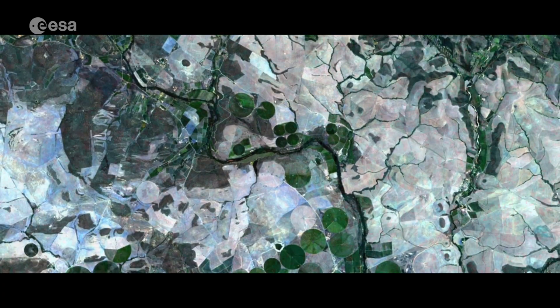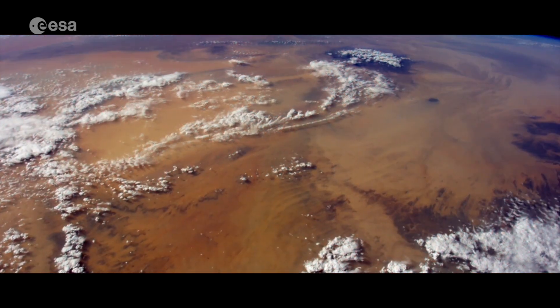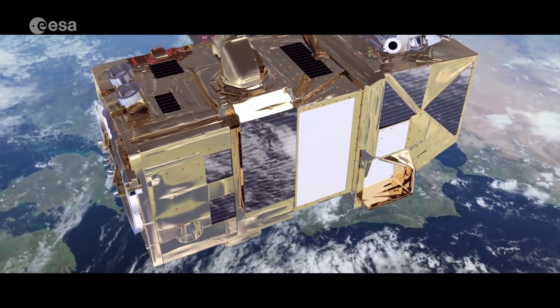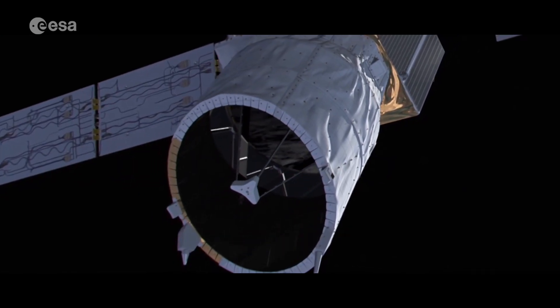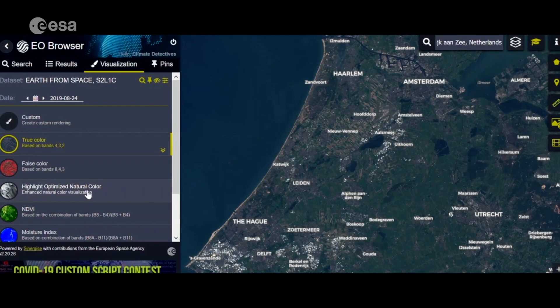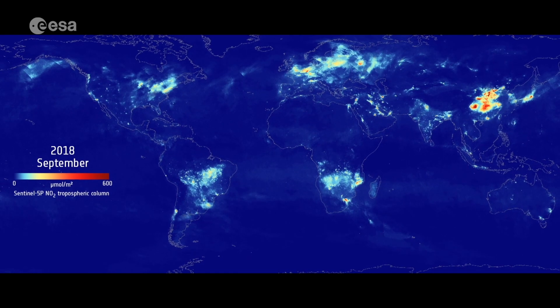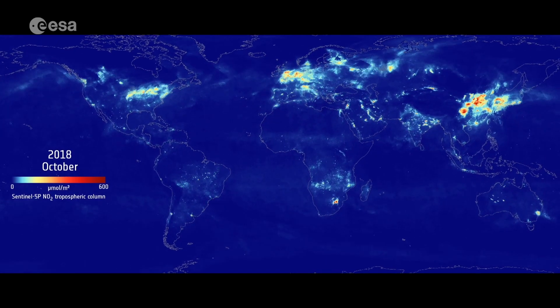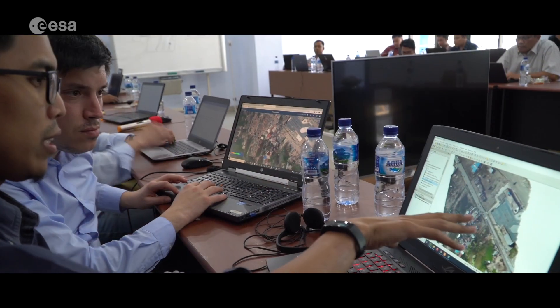Our data show things that you cannot see from the ground. You have a unique vantage point that you can compare information on one part of the globe with another. All together, there's a very strong capacity — not only the satellites, but the whole data processing, the services connected to it, our science missions, and the meteorological missions. What we really want to do is make sure that this capacity from space can be used on the ground for the people that need it.